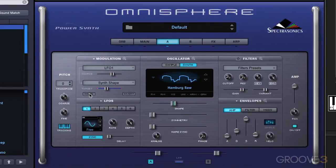Let me mute that for a second and explore the symmetry slider. The symmetry varies the span of the waveform, and it's used for a kind of pulse-width style modulation. This works nicely when we modulate it.